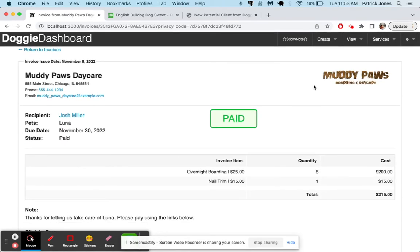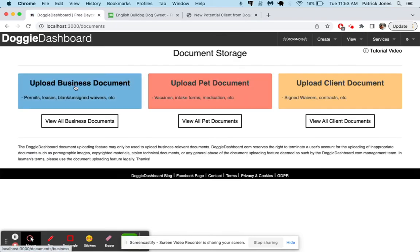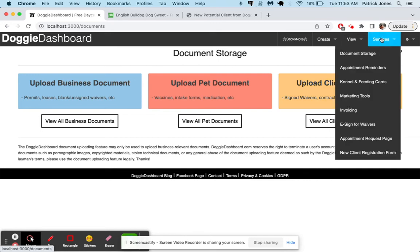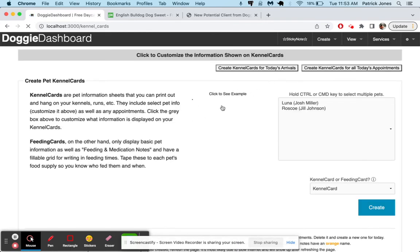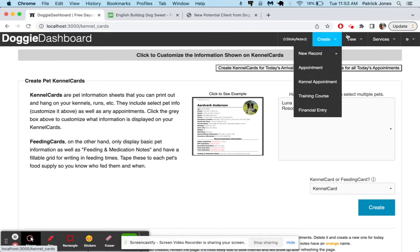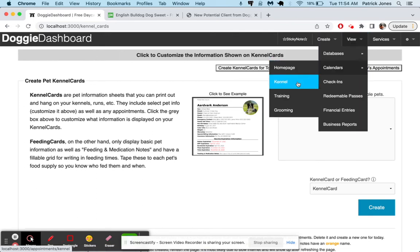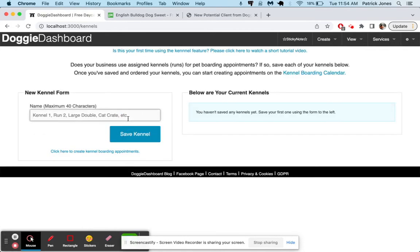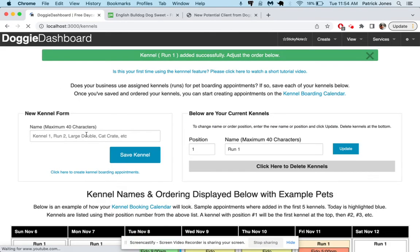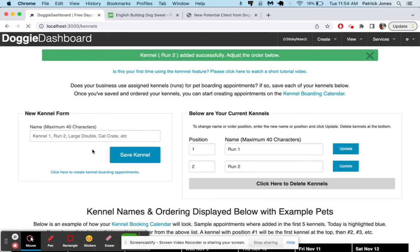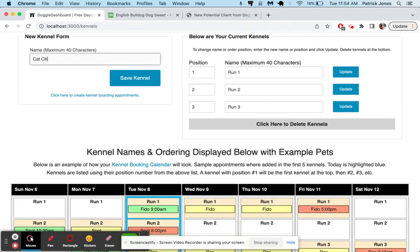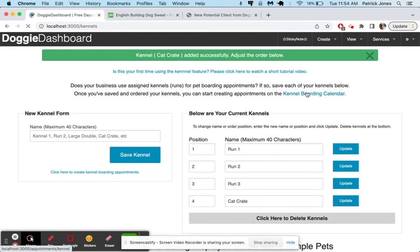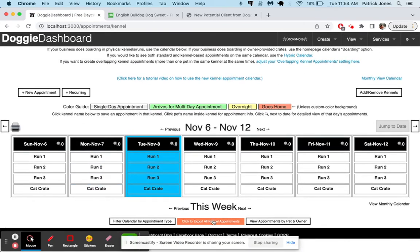That's just a very brief rundown of how the software works. There's so much more you can do. But that just gives you a general idea. You can upload tons of documents using business documents, pet documents, or client documents. So if you need to save contracts or vet records or business documents, there's a whole section of kennel cards, which are these cool little printable cards that show all your pet information that you can print out and tape to your kennels. There's an entire kennel calendar if you're a boarding kennel where you need to add kennels. So we'll just do it real quickly. We'll say run one. We're making our runs right now to fill out our calendar. So let's say we have a three-run place and then we have a cat crate. There we go.